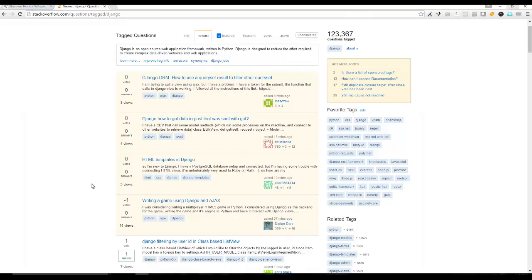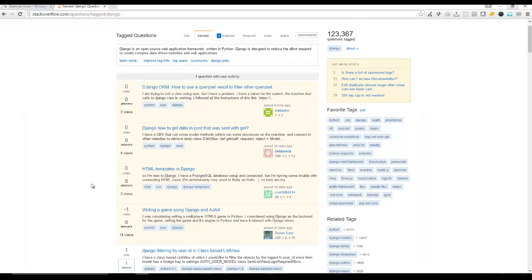But anyway, it's a good day to be a programmer because we have Stack Overflow. And definitely if you're not on this, this is the go-to site for all your questions. All right, guys. Thanks for watching. Have a good night. Bye.